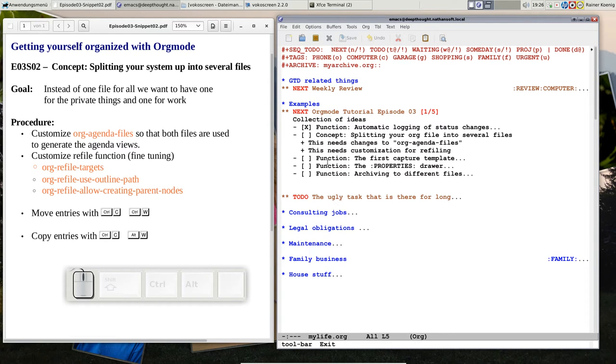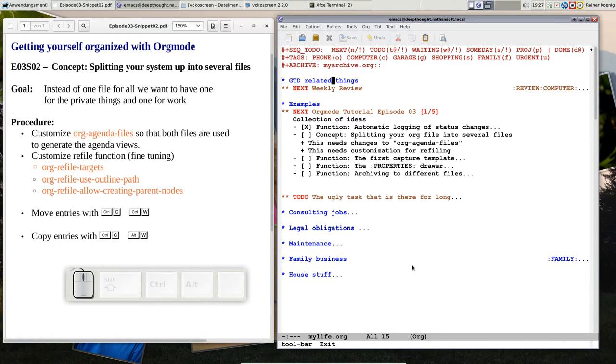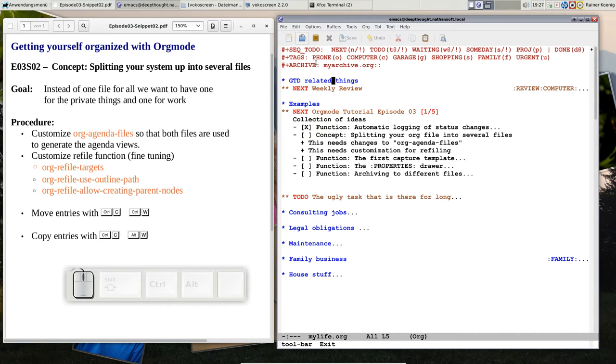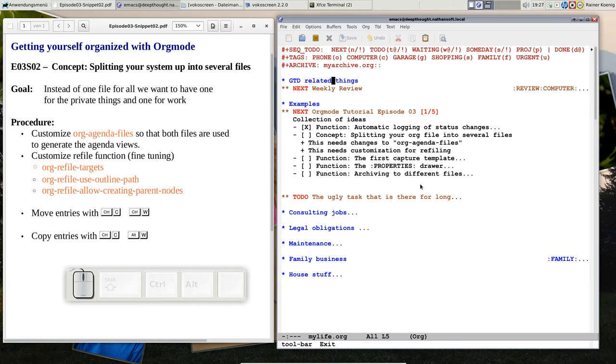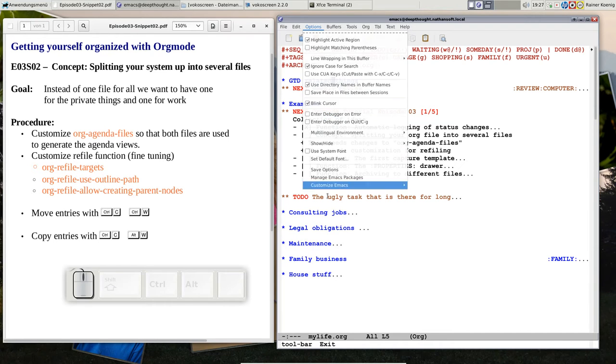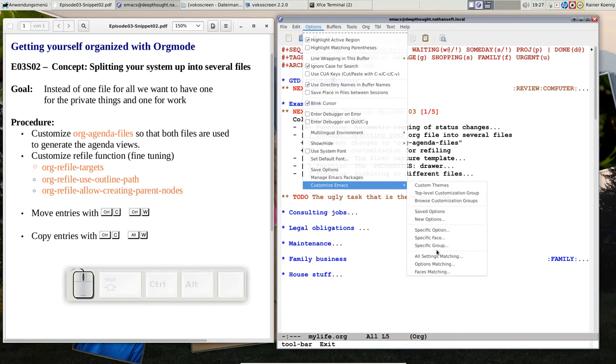The other thing: if we want to move those entries, we have to fine-tune the refile function. You remember refiling from the first episode at the very beginning, when we were talking about headlines and how we move stuff up and down or over a greater distance. At that time we used ctrl-C ctrl-W to move a line from down here to a topic there.